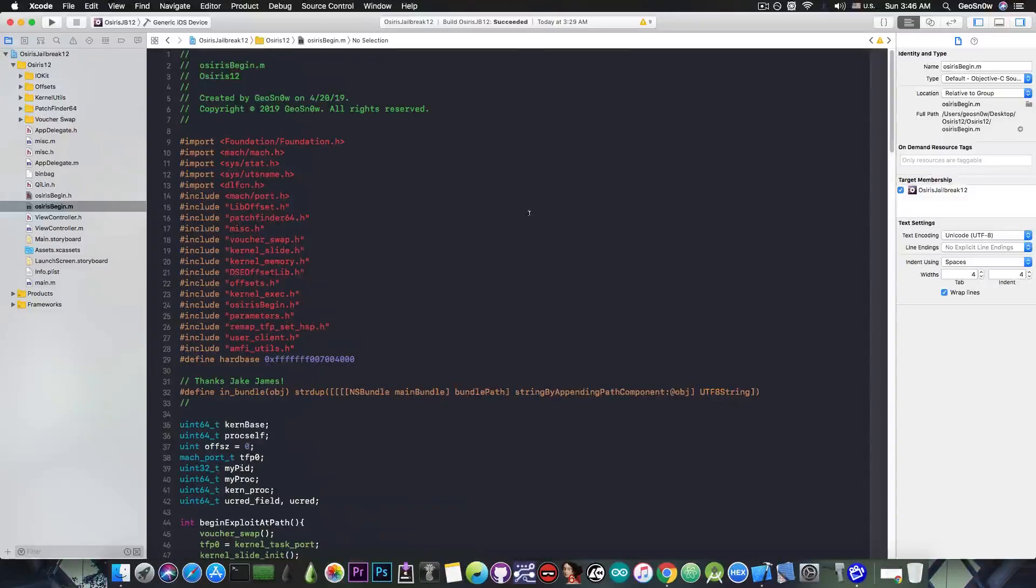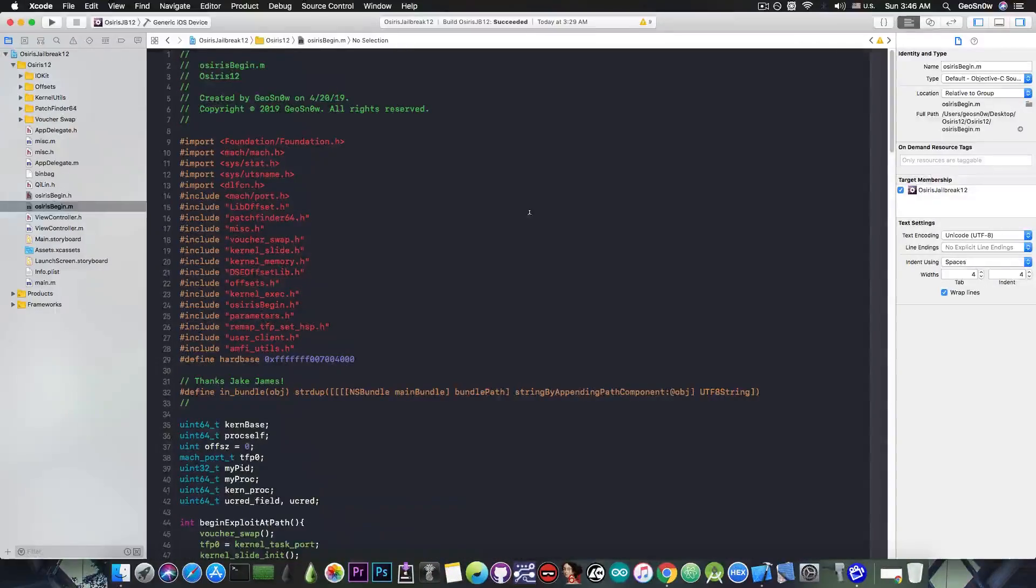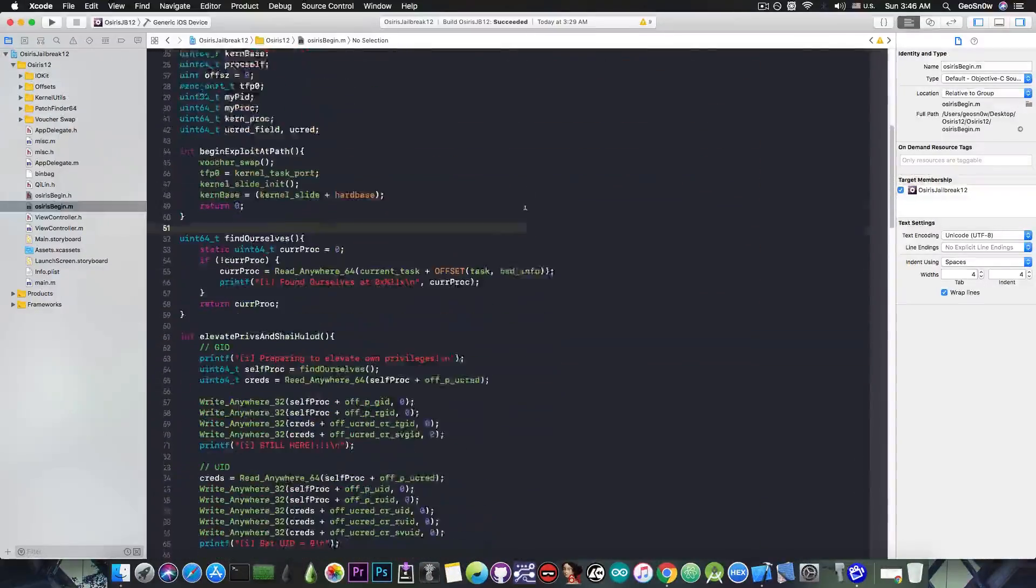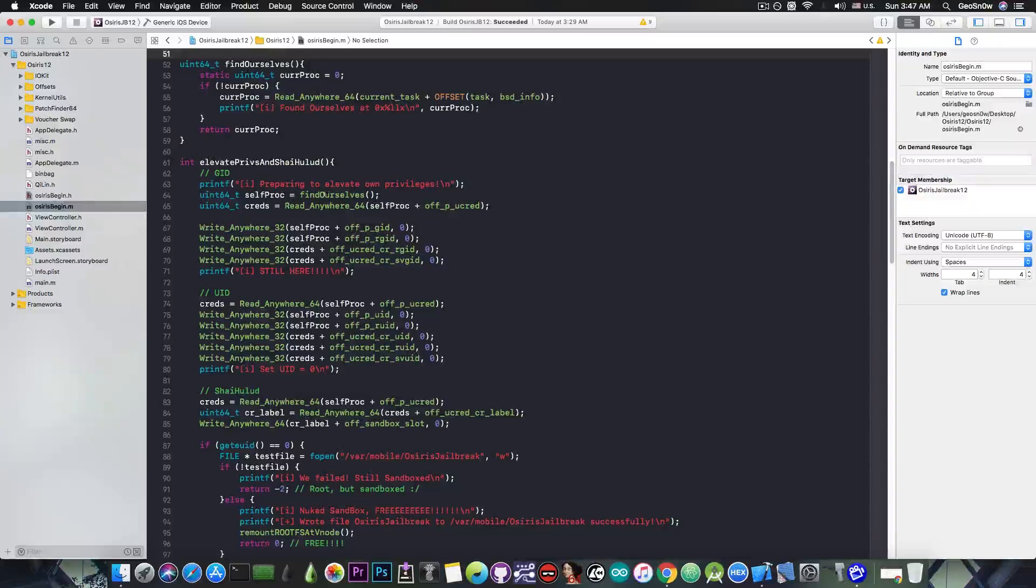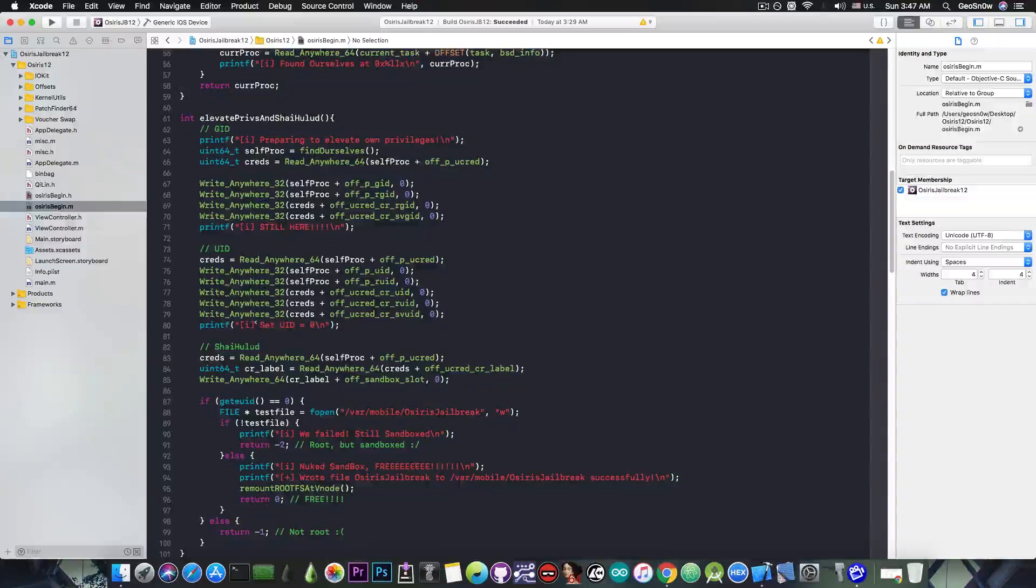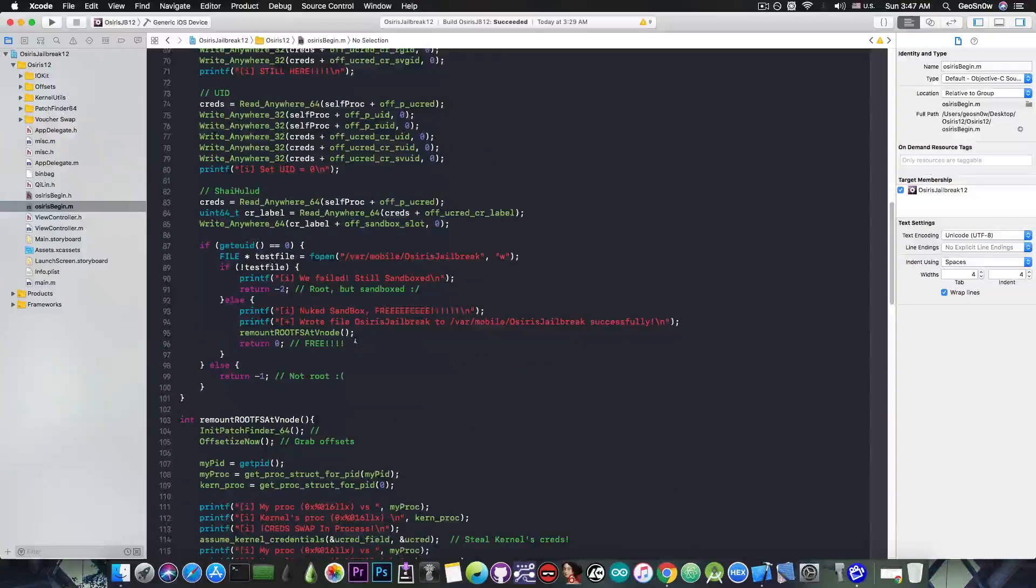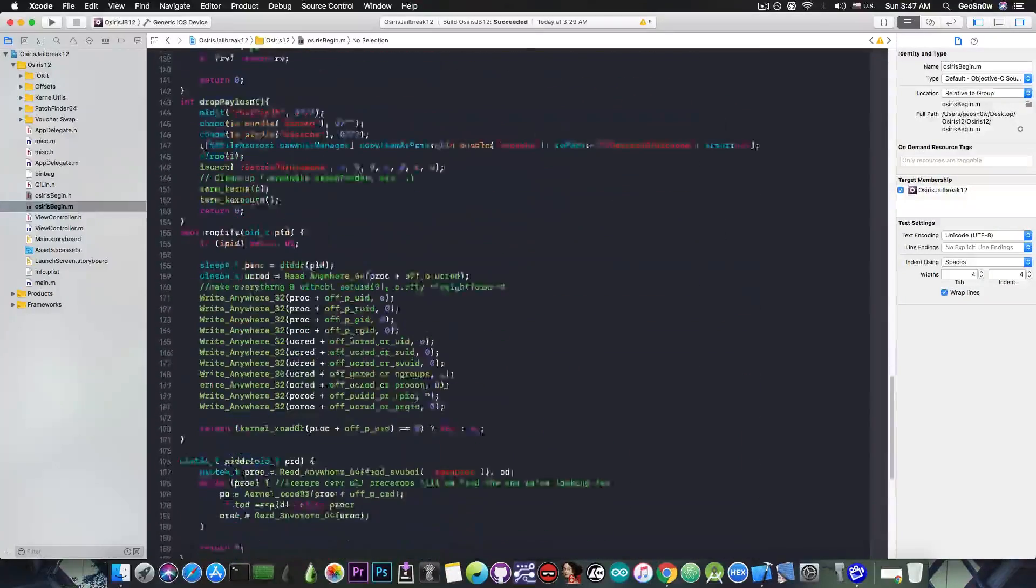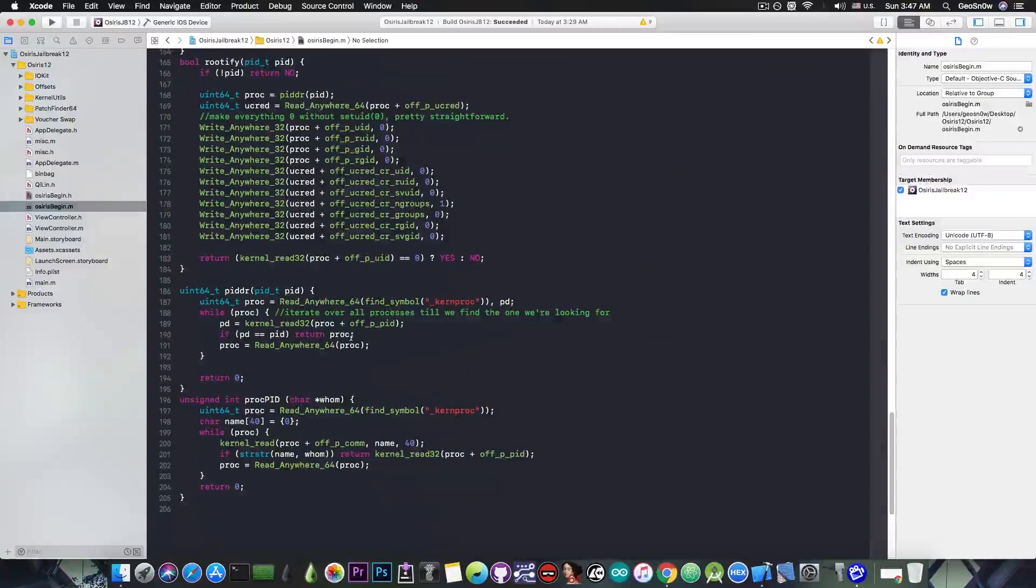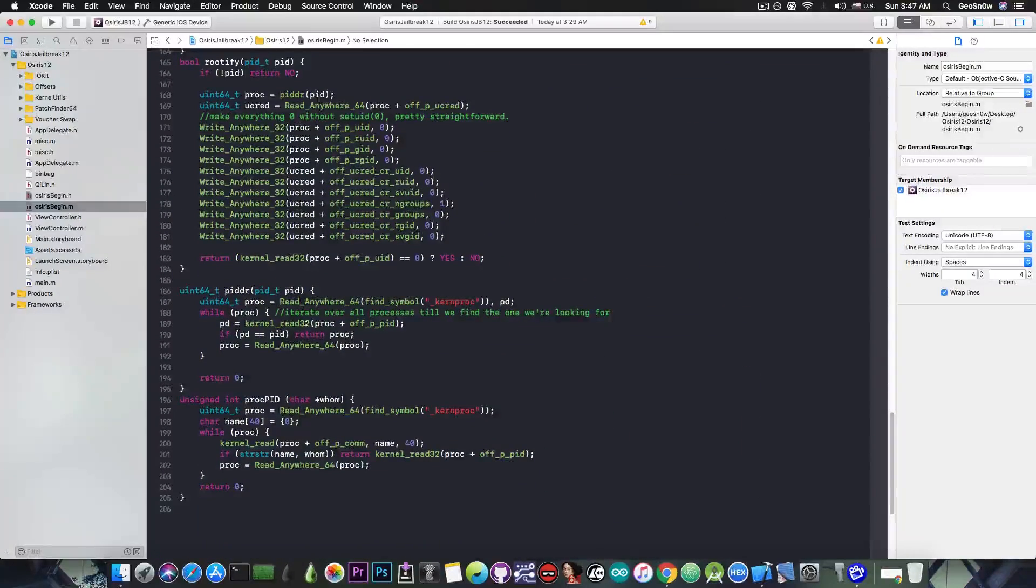But at this point, I'm basically moving on from Chimera, and I'm doing manual patches, as you can see from here. For example, for getting root, and escaping sandbox, and all that stuff, all the patches are manual. I'm no longer relying on Chimera,